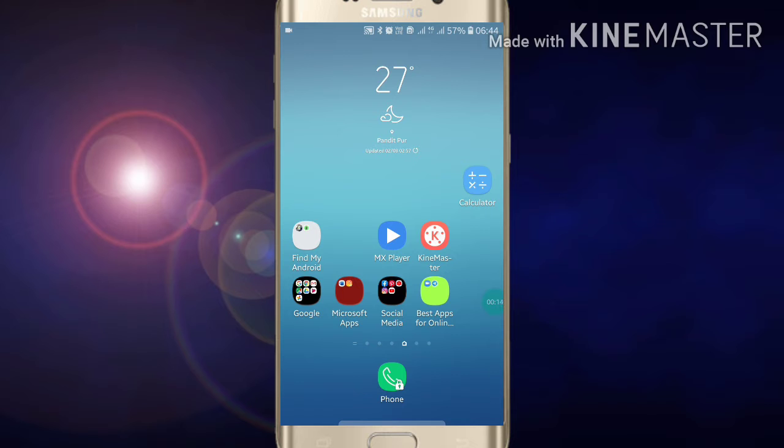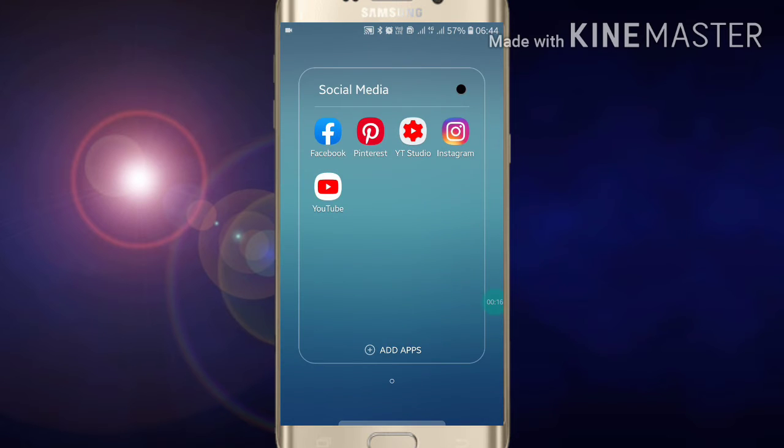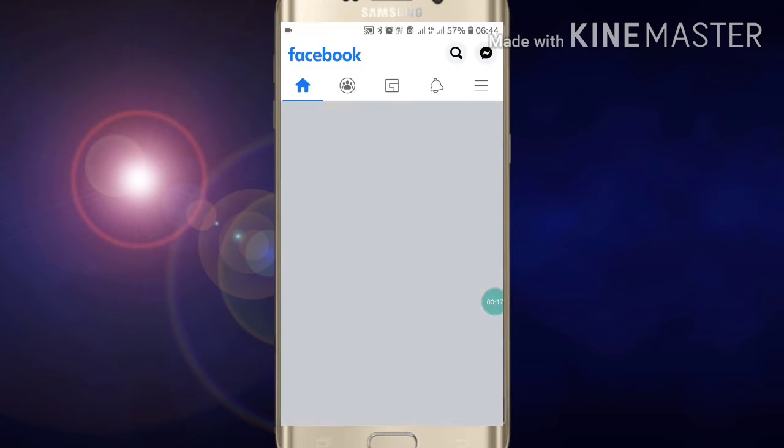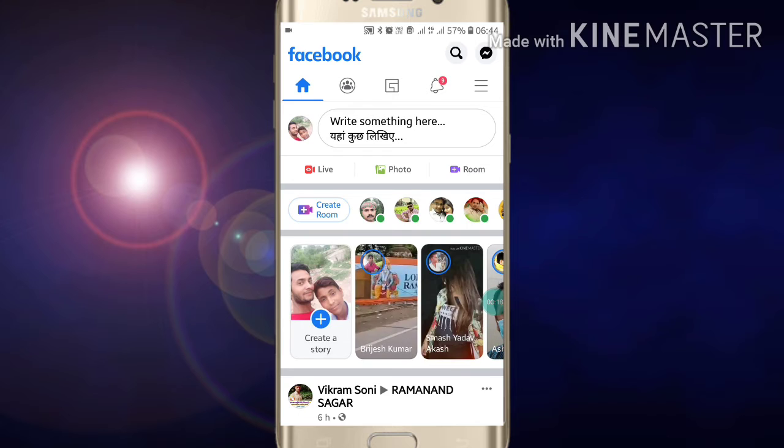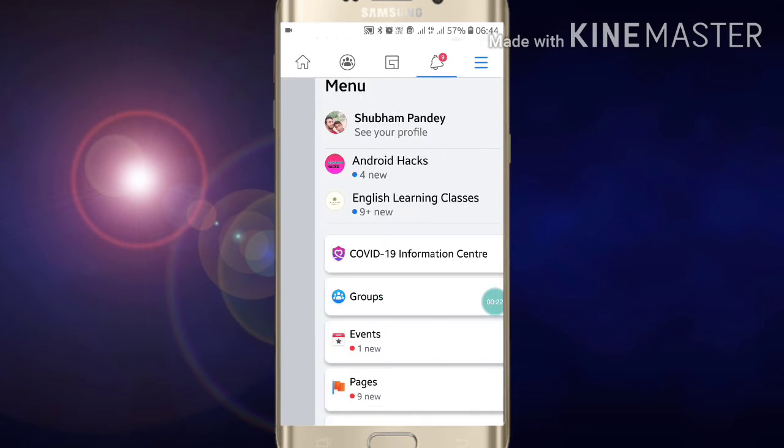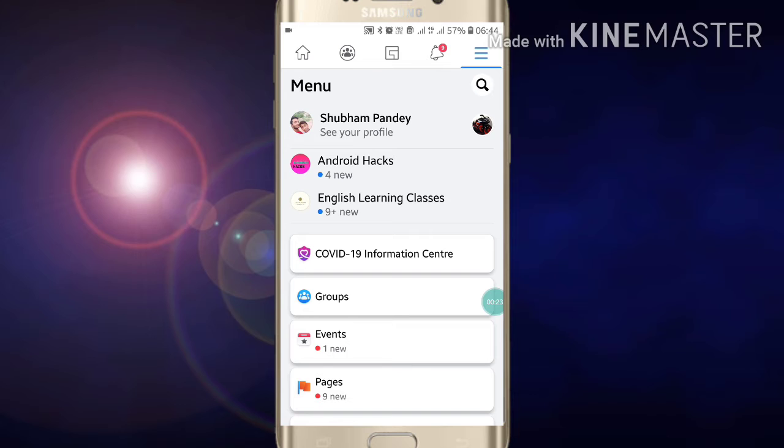To go into your Facebook page, first click on the right side at the top of your screen on the three lines, and now you will see your pages.